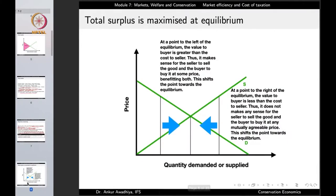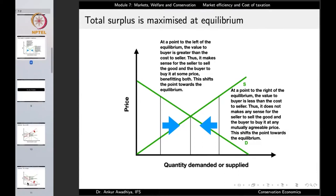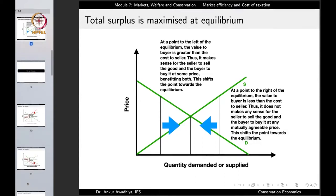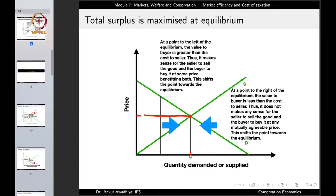In the case of a normal market equilibrium, the total surplus is maximized at the equilibrium. Here we have the demand curve and the supply curve, and the equilibrium point. At the equilibrium point, this is the price the market will charge and this is the equilibrium quantity that is demanded or supplied. The question is: is this the point where the total surplus is maximized?